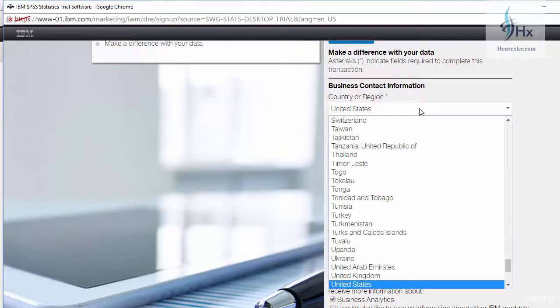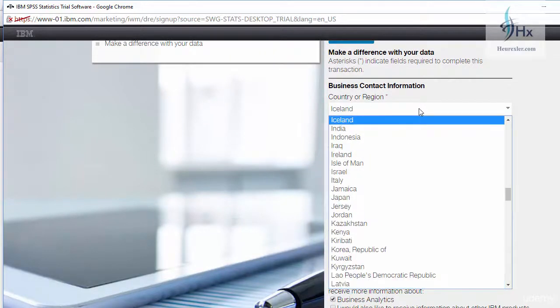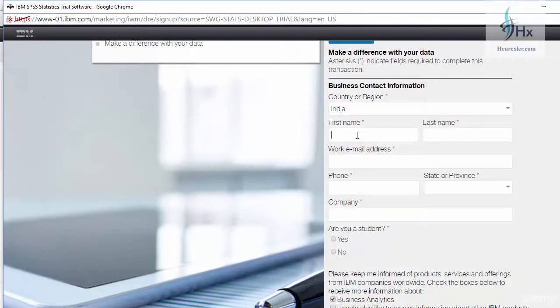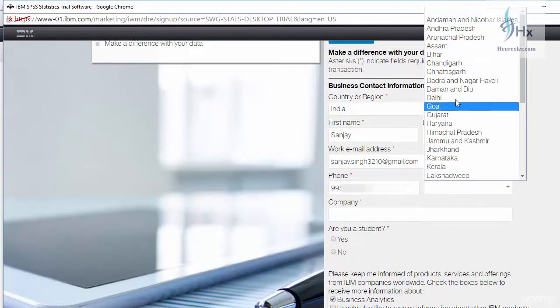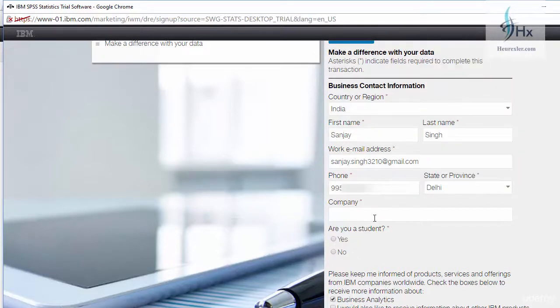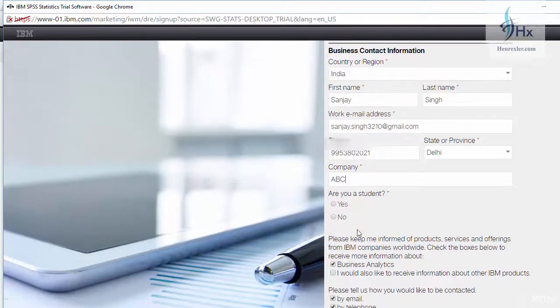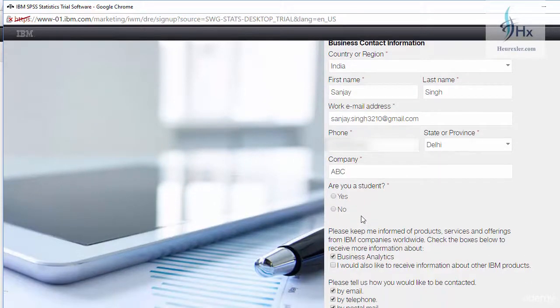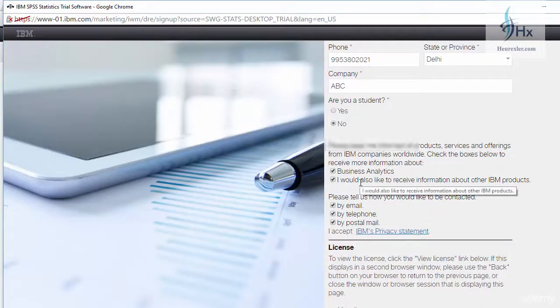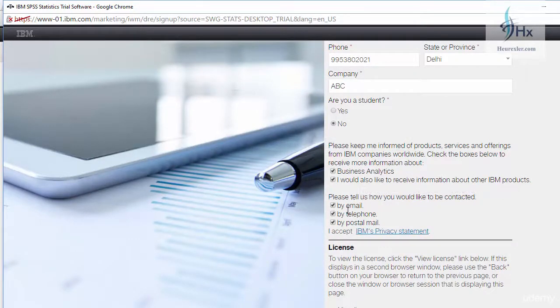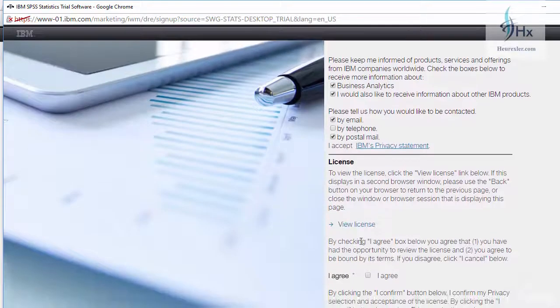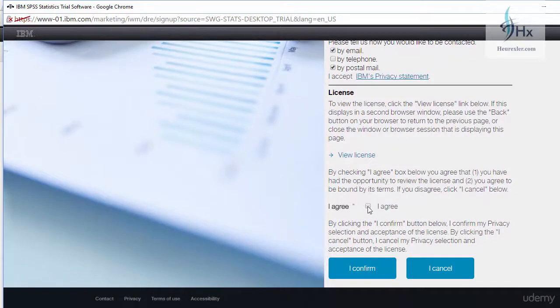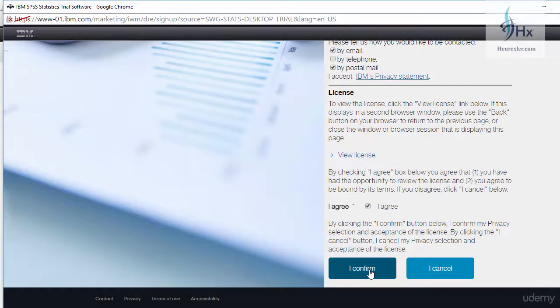You can select your country and region and write your name, then your email address, write your phone number, select your province and company. We are not listing any company here, and you can choose whether you are a student or not. If you want to receive the promotion information, you can click over it, and you can also select your preference for contact. Then you have to agree to their terms and conditions and click on 'I confirm'.